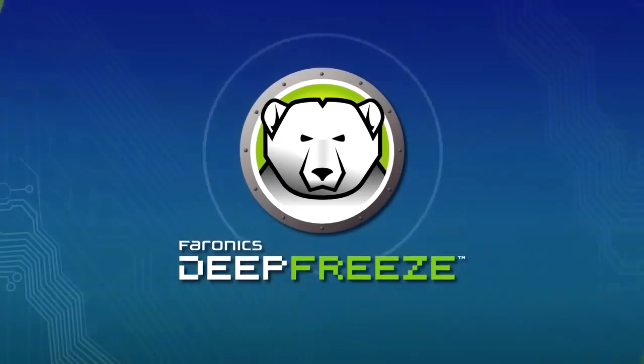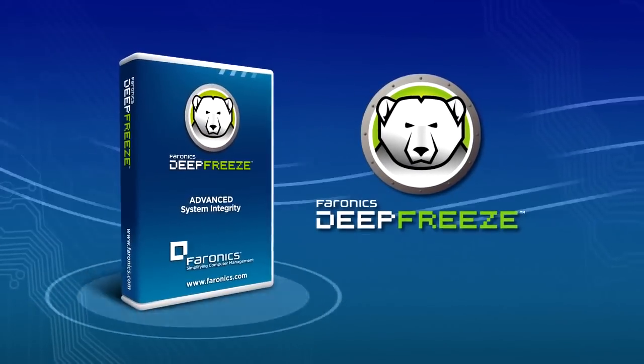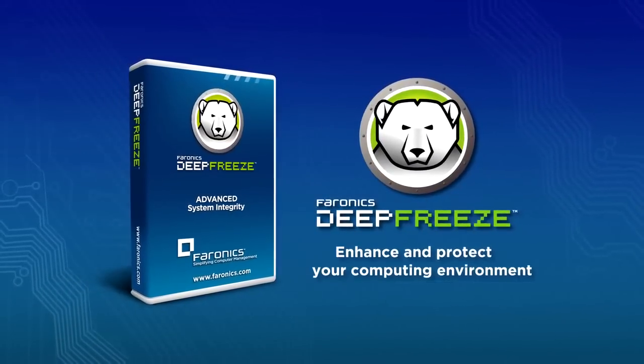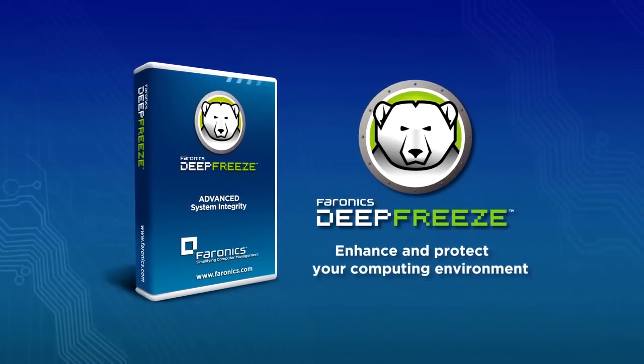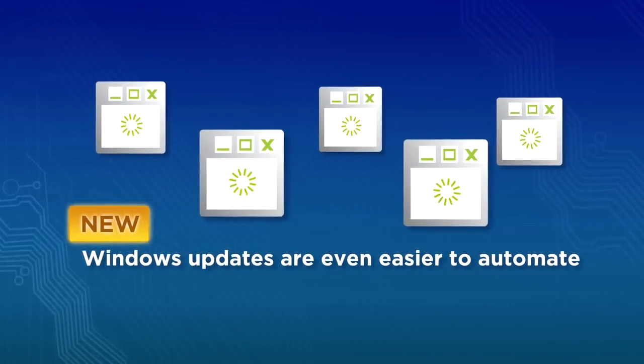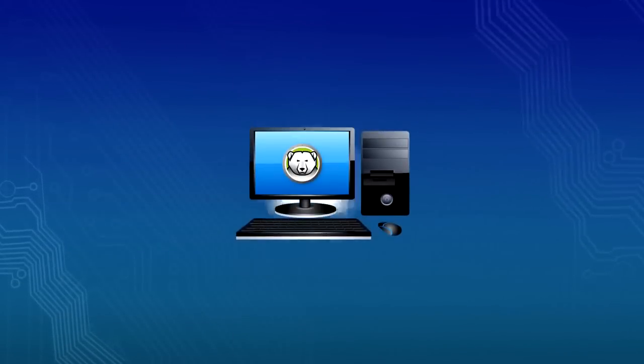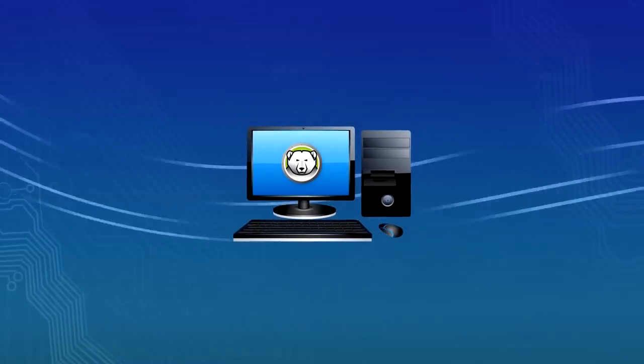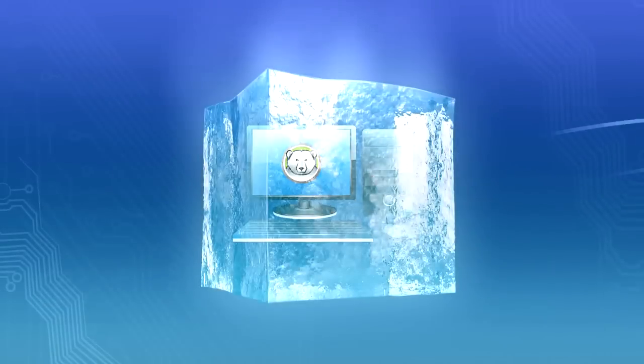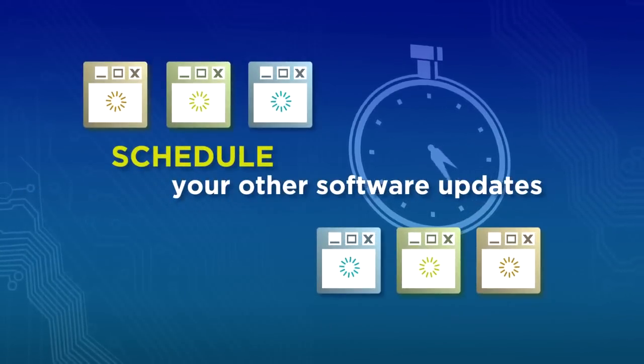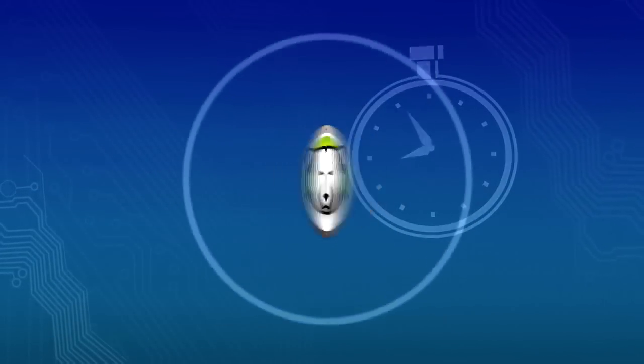Pharonix Deep Freeze now offers even more features to enhance and protect your computing environment. Windows updates are even easier to automate. Deep Freeze automatically downloads Windows updates even when protection is enabled. Schedule your other software updates with Deep Freeze and forget about them.